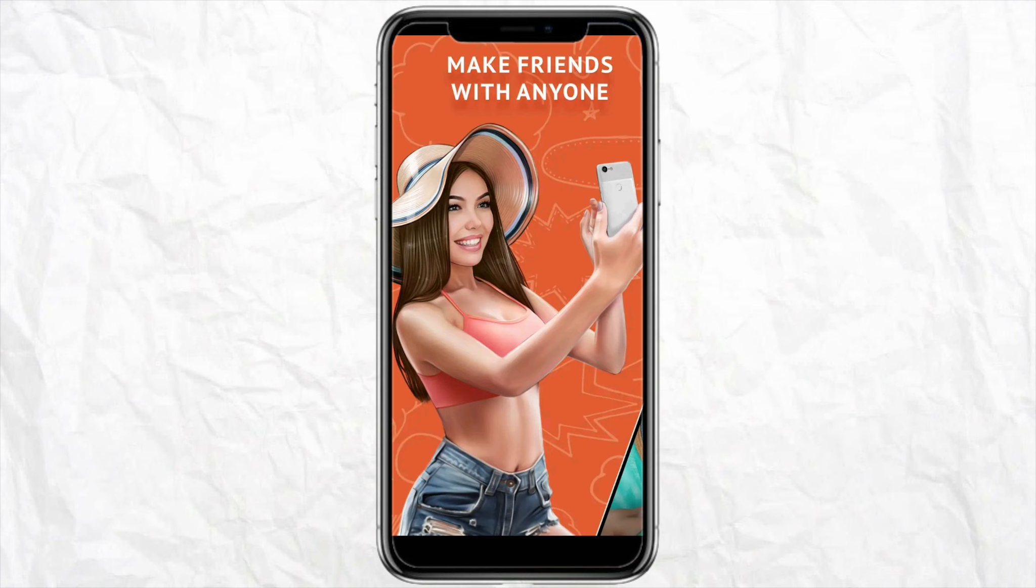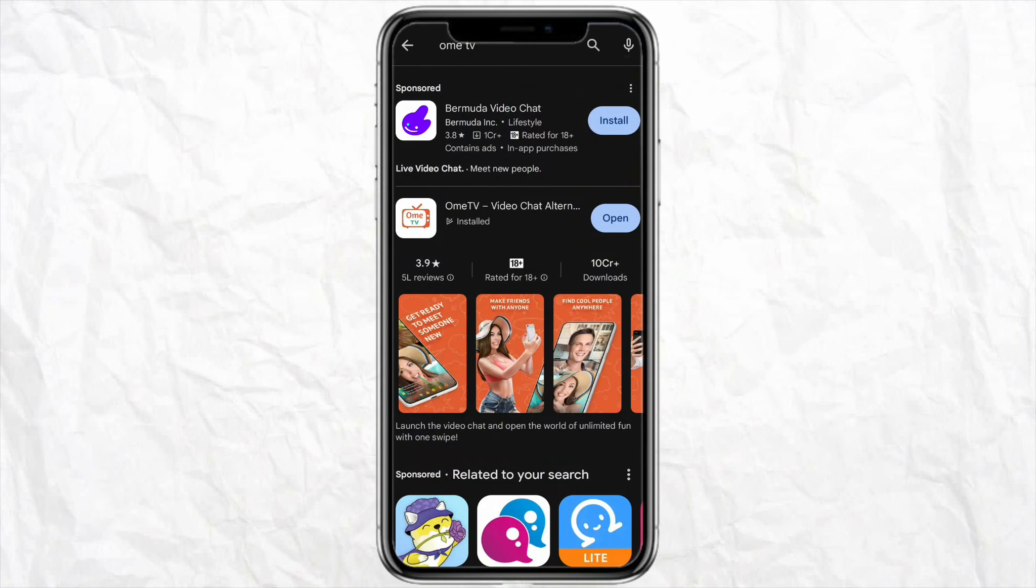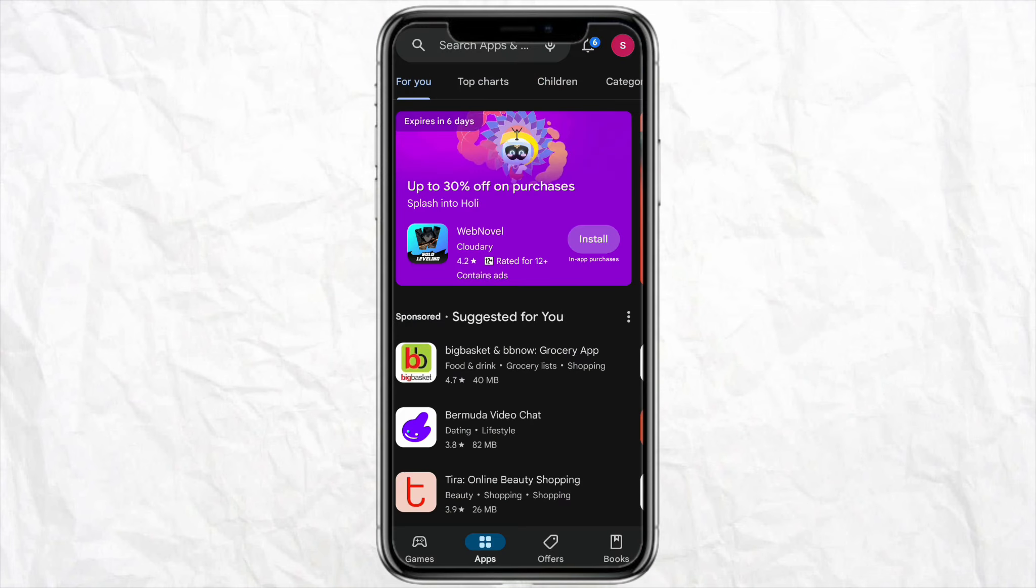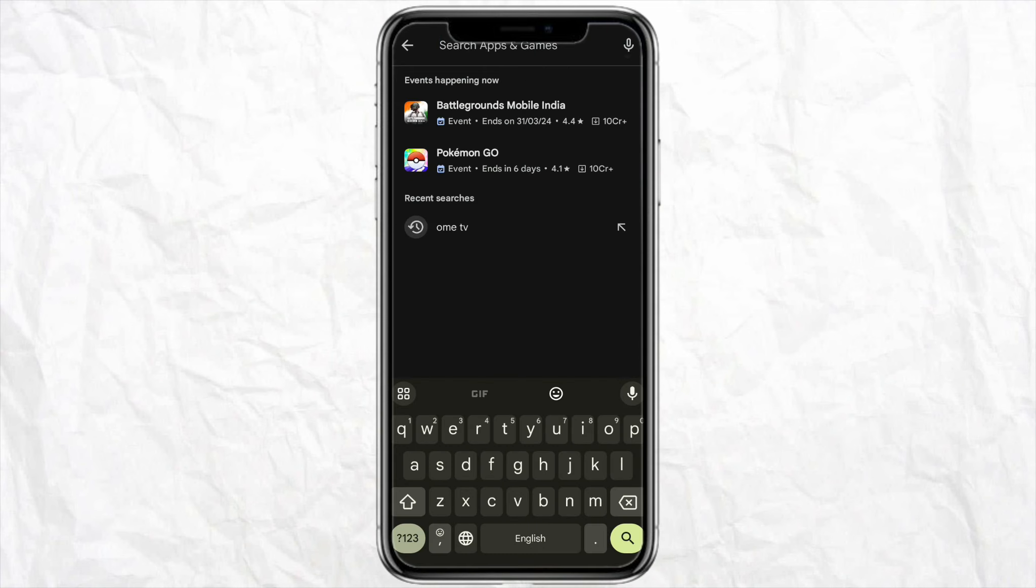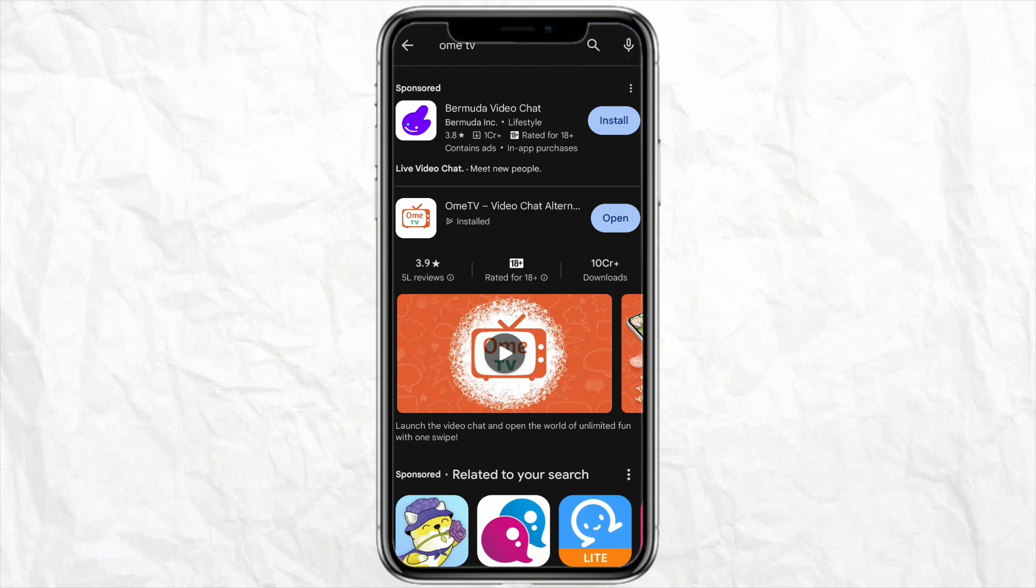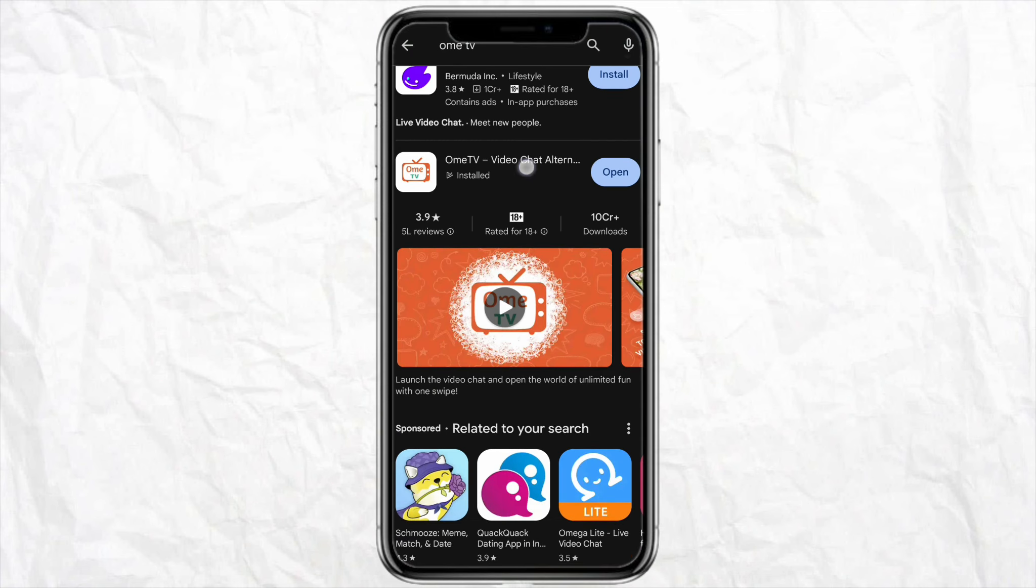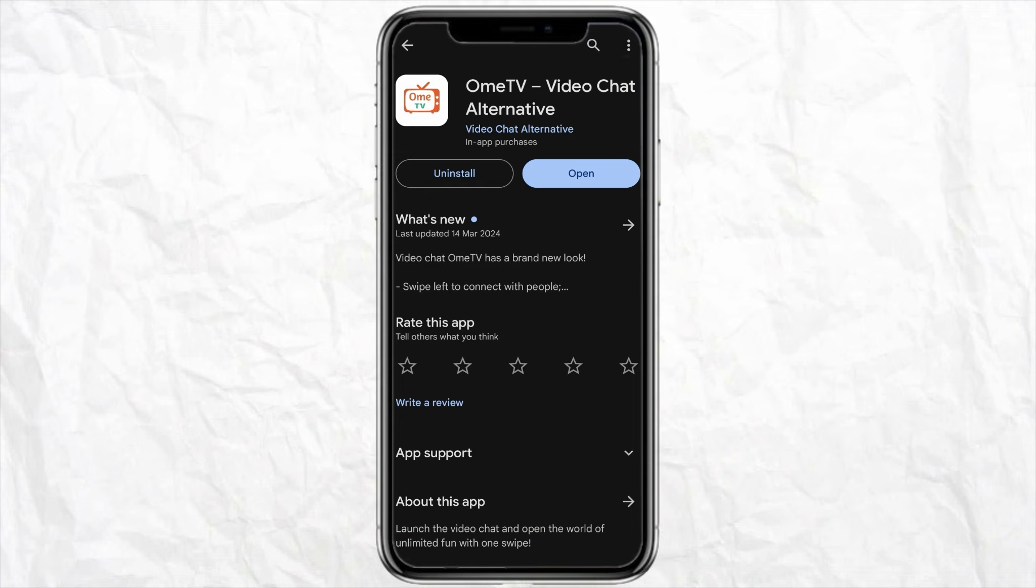First of all, all you have to do is just open your Play Store or your Apple Store. On the search bar, just search for Omi TV and then go ahead and download the application in your device. Once you install the application in your device, just click on open and open the app.